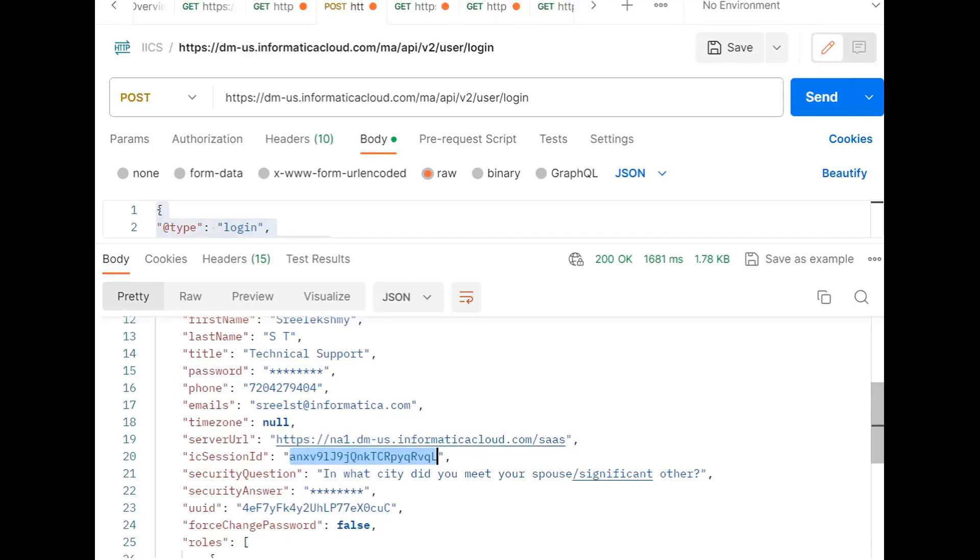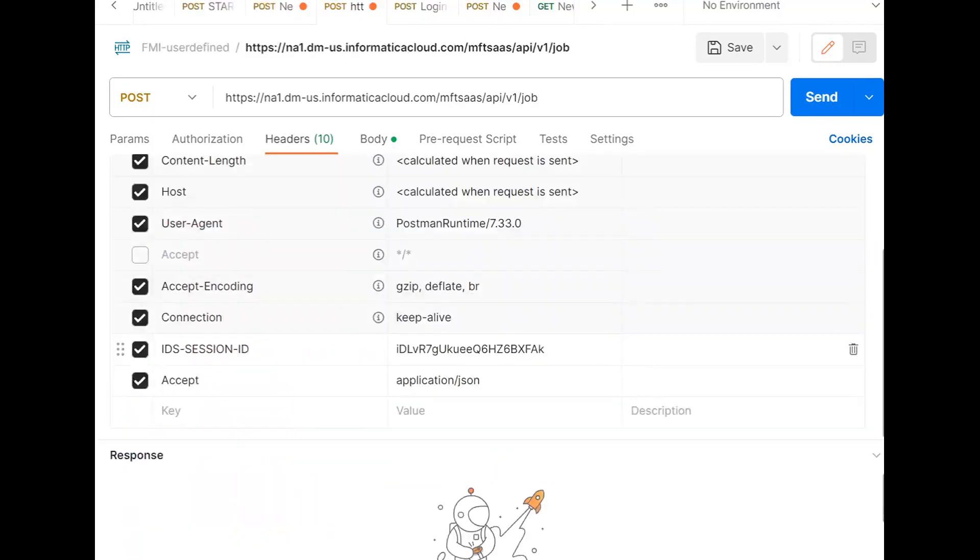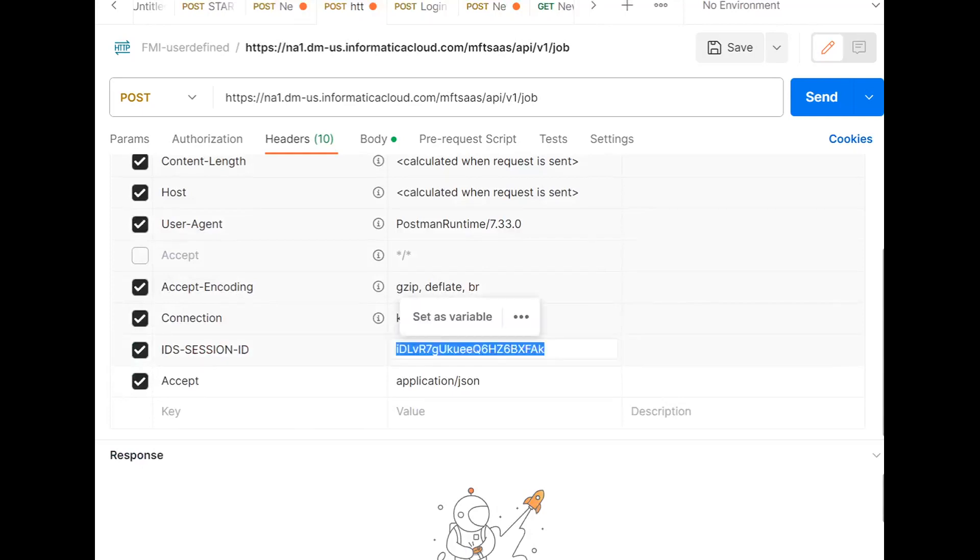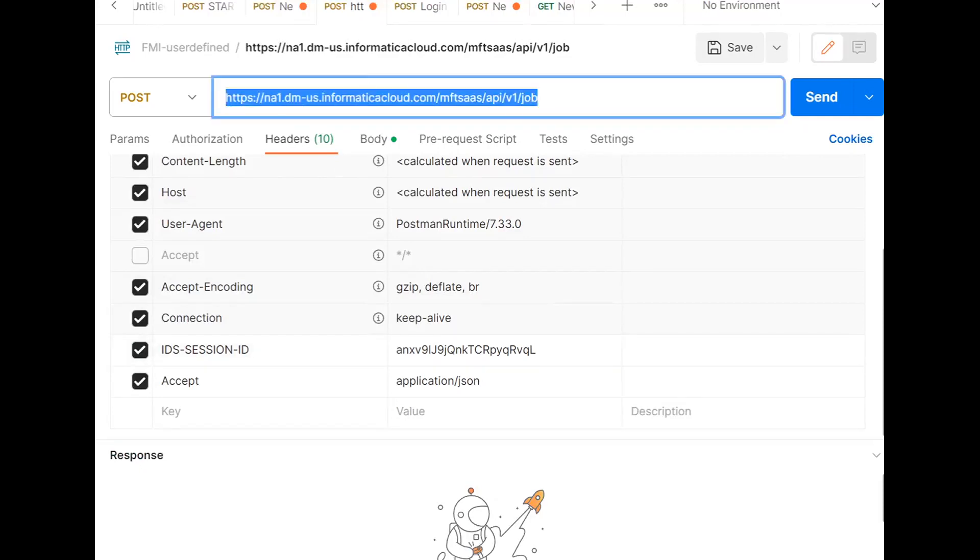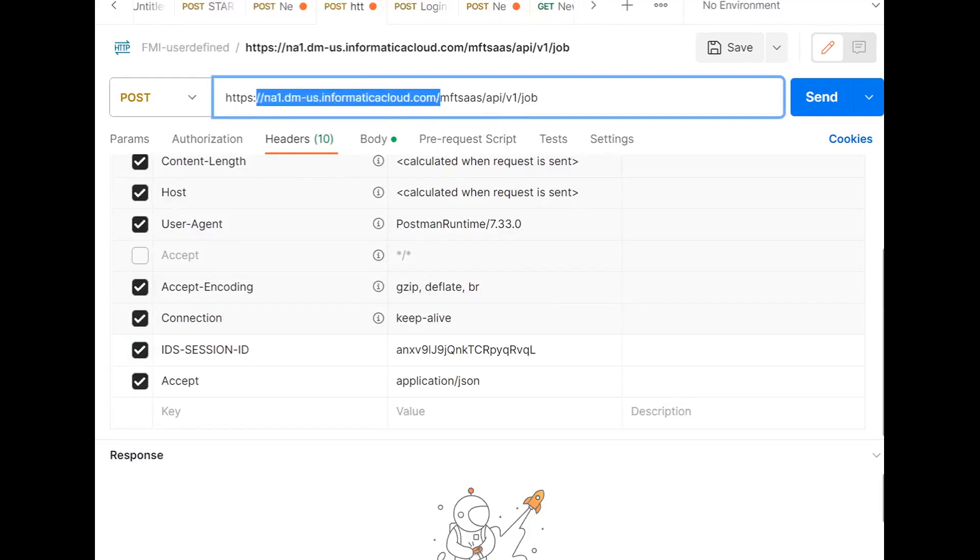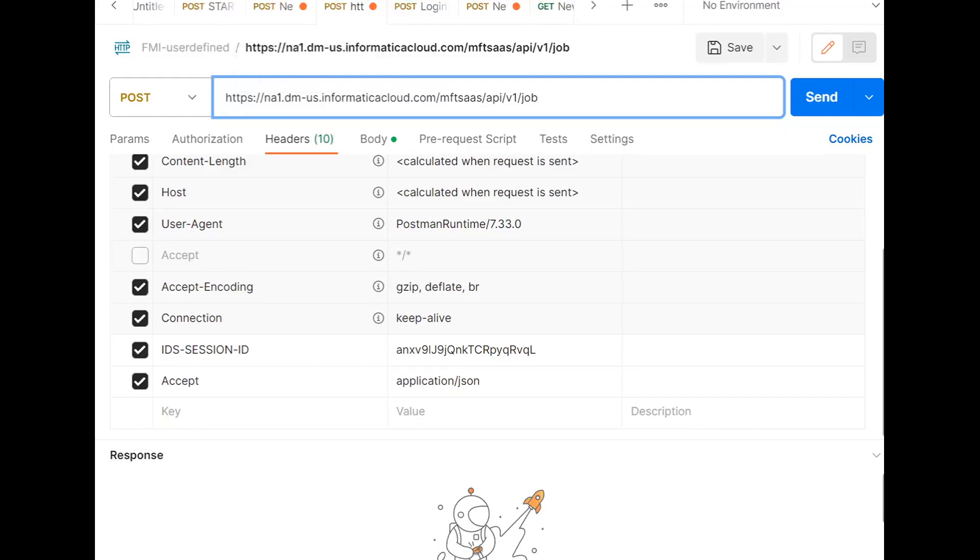Going back to MI job resource. I need to provide that ICIS session ID here and in the URL. You can provide the server URL here. I have already given, so based on your server URL, you can provide it here. That should be appended, and this MFTs API V1 job needs to be appended after that server URL.